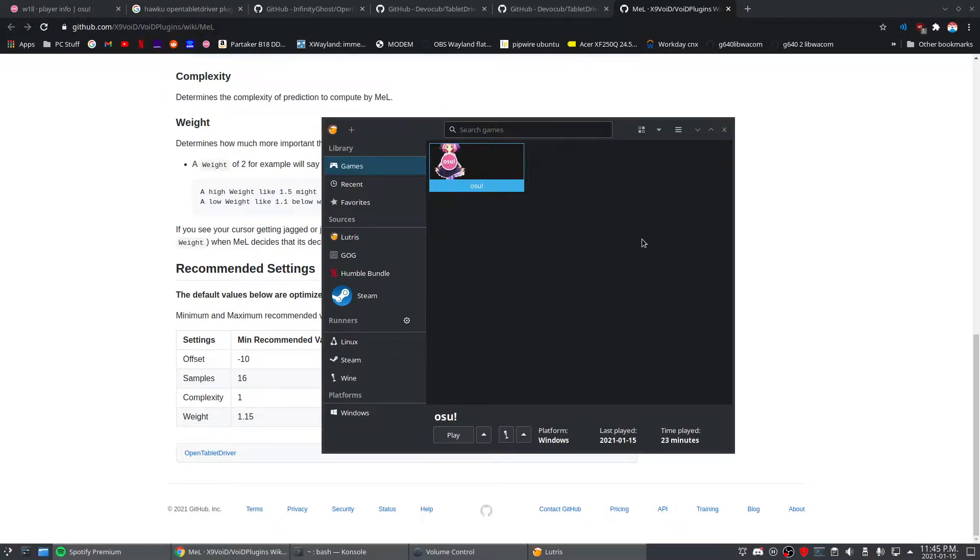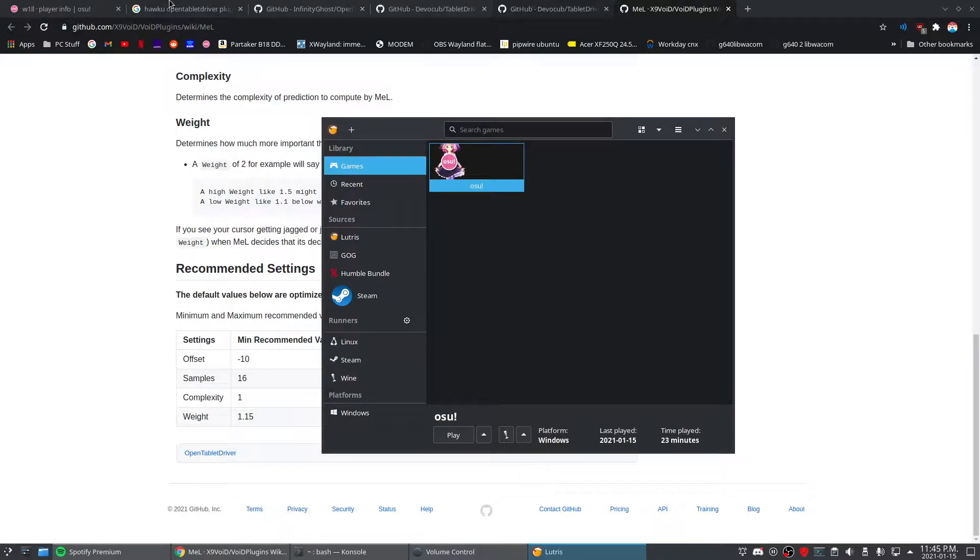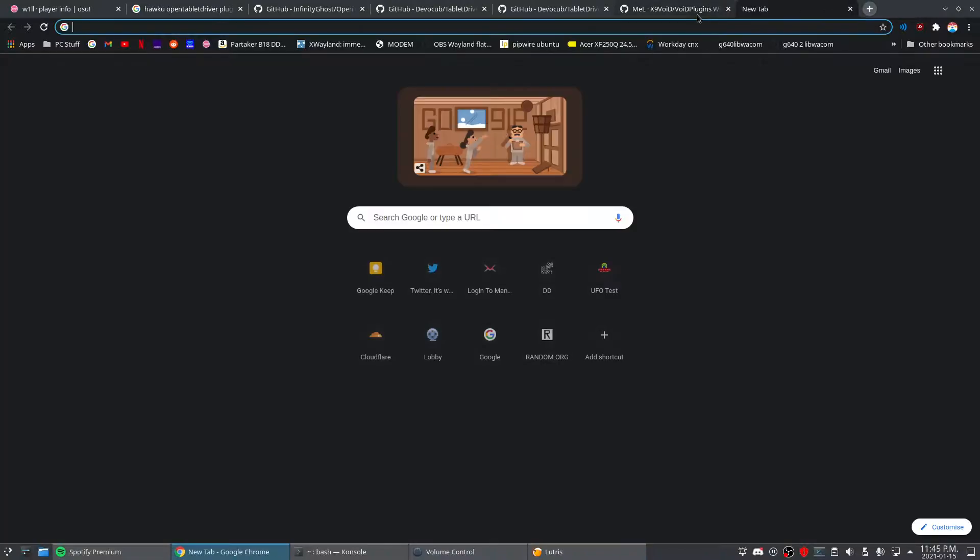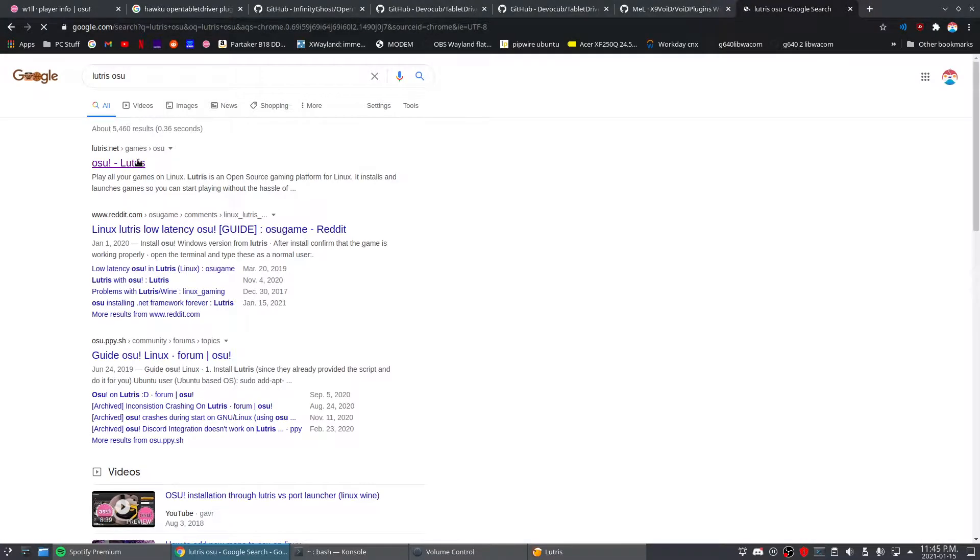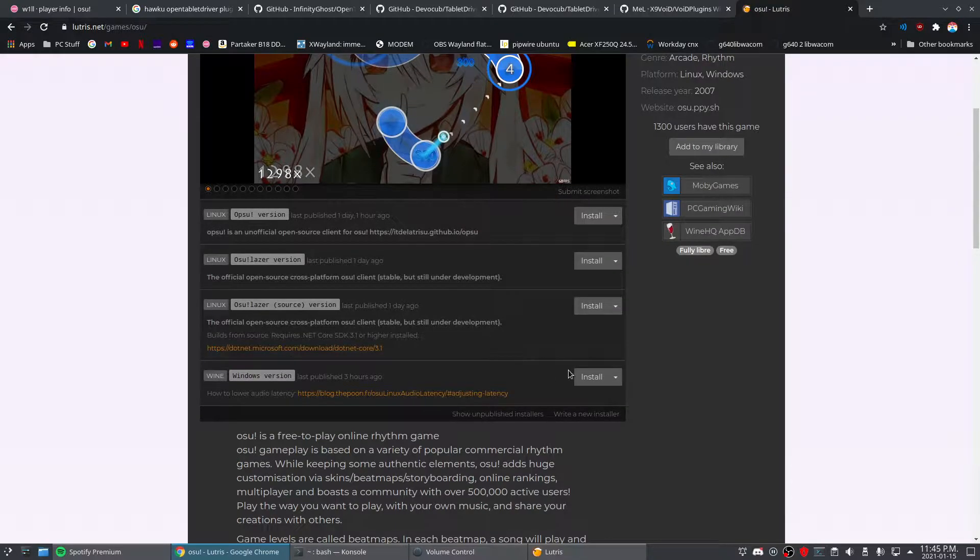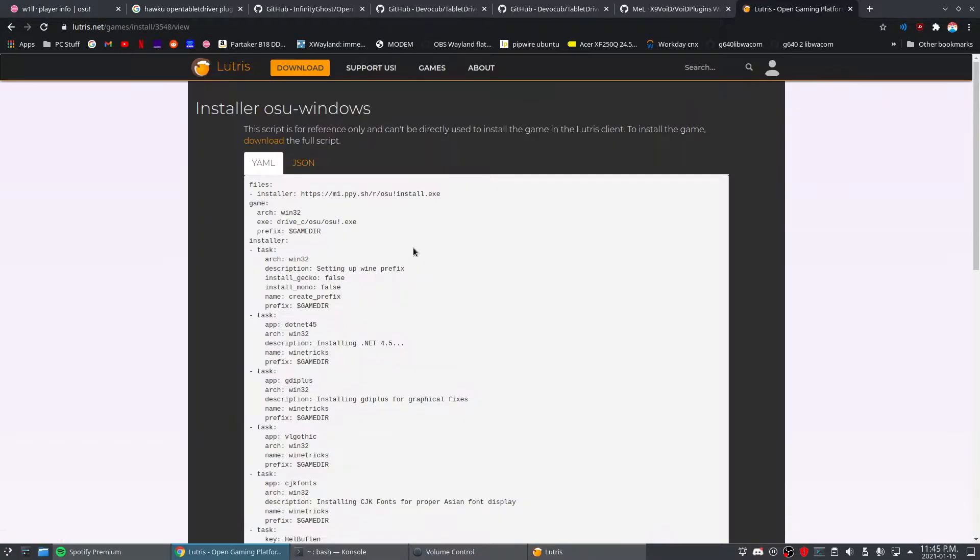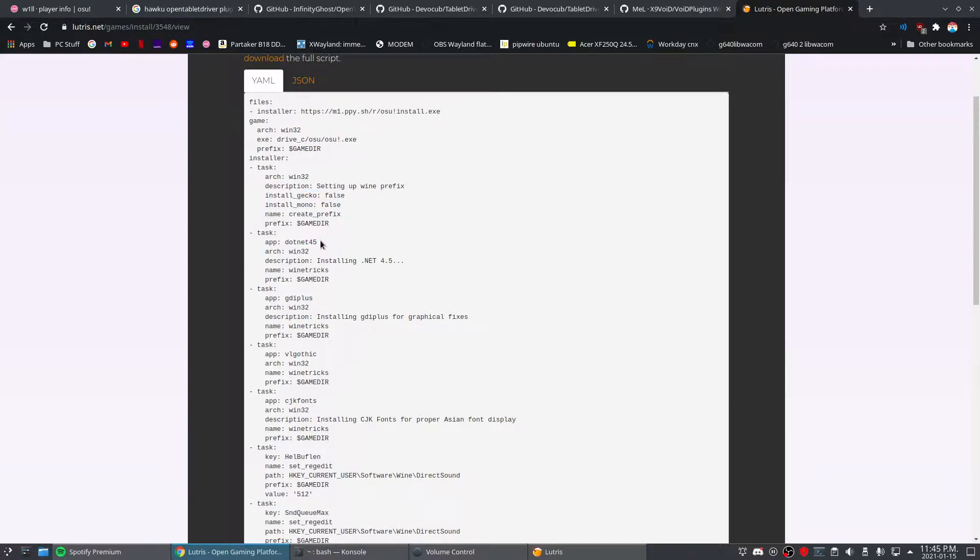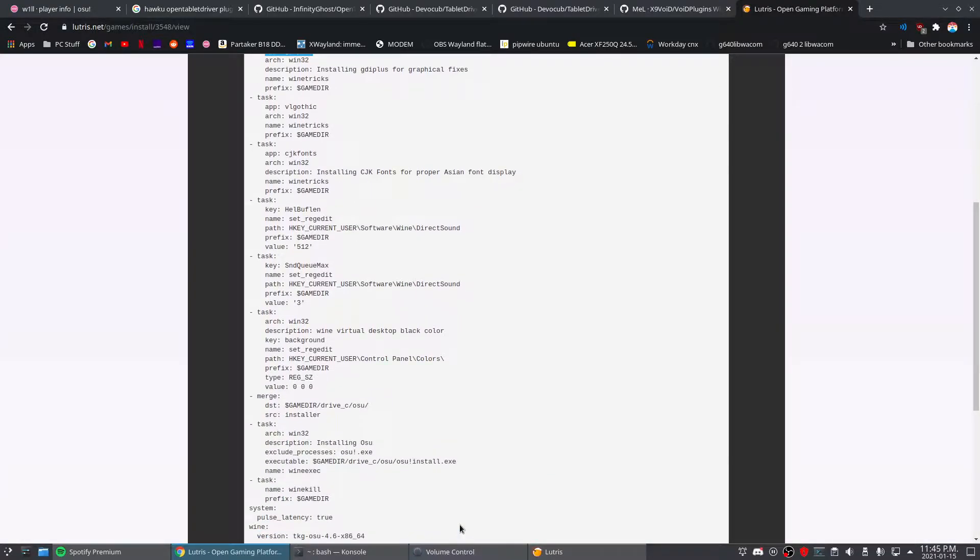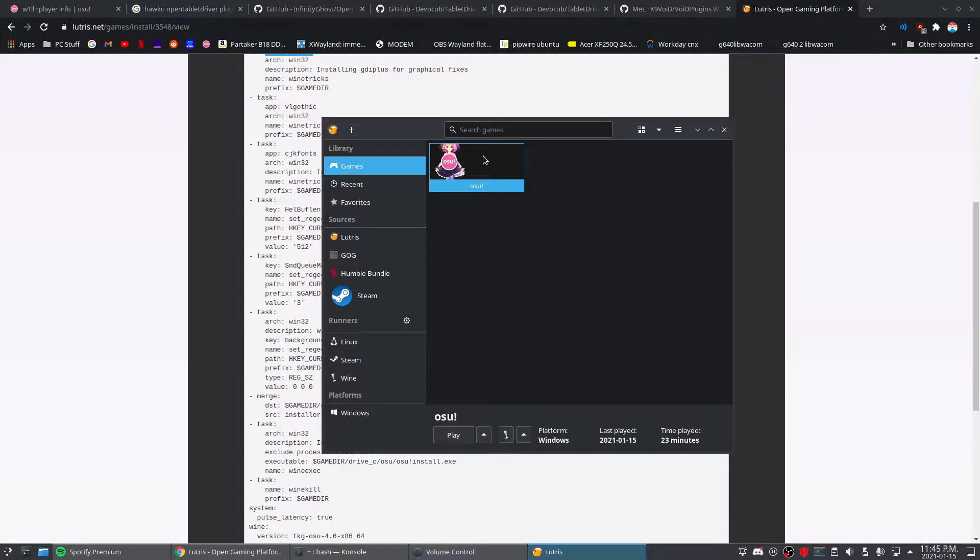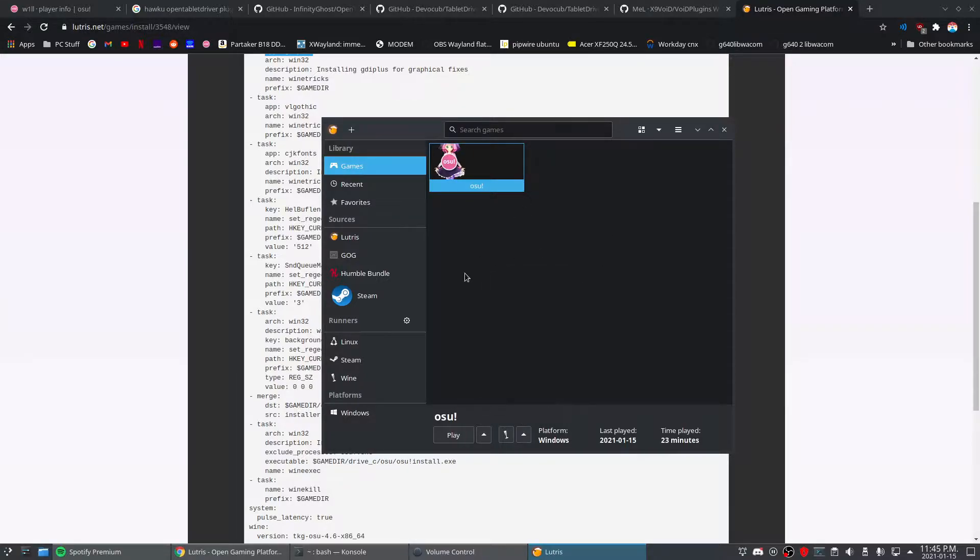Okay, so Lutris is broken and you can't use the osu installer, but I did it manually by just following the script on their website right here. Basically just click the install script and you have to do these tasks manually because for some reason it won't do them on its own. Like it wouldn't install dotnet, it wouldn't install GDI plus, so you have to run wine tricks manually through here and do all those things manually.